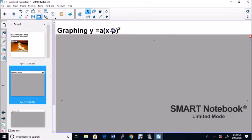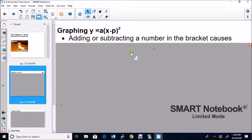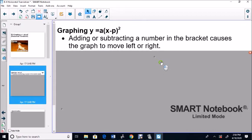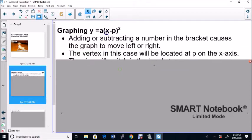Graphing Y equals A times (X minus P) squared — we're going to add or subtract a number in the bracket. This causes the graph to move left or right, and it's deceptive. It does the opposite of what you think it should do. That's why the minus is in there: a positive value goes right and a negative value goes left.